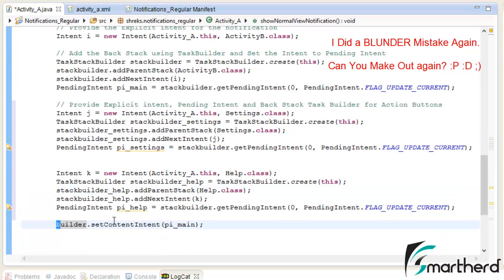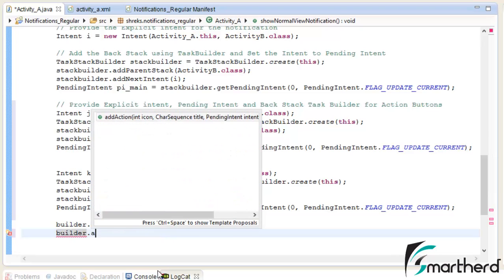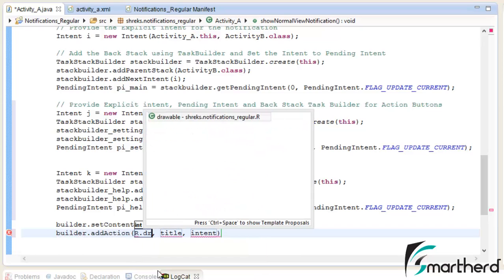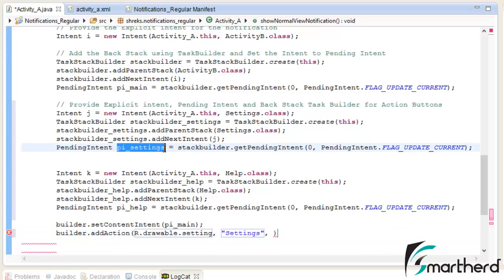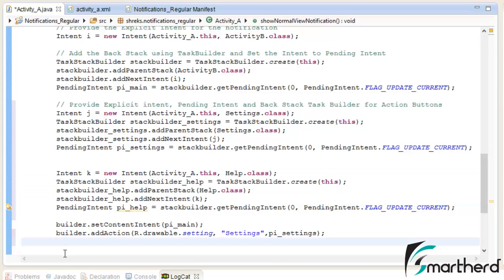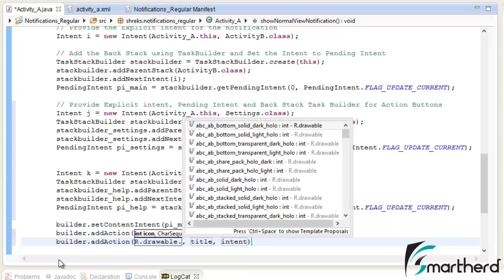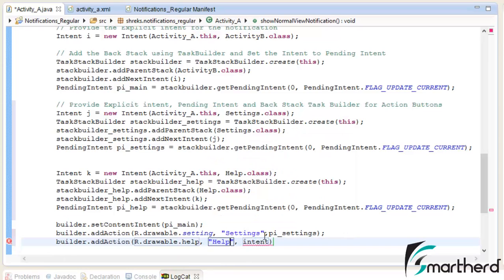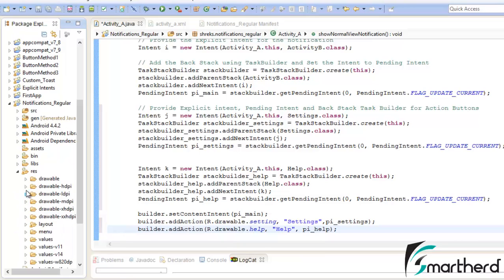Similar to the builder.setContentIntent(PI_Main) statement, we have to add another statement: builder.addAction(). Give the icon as R.drawable.setting, give the title as 'Settings', and the pending intent is PI_settings. Now add the action for the help button: builder.addAction(R.drawable.help_icon, 'Help', PI_help). Note that R.drawable.setting and R.drawable.help are images stored inside the drawable folder — you must store those images there.